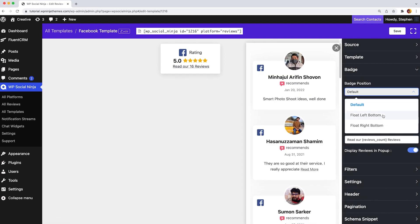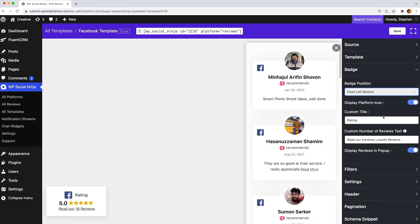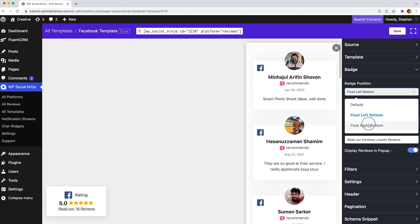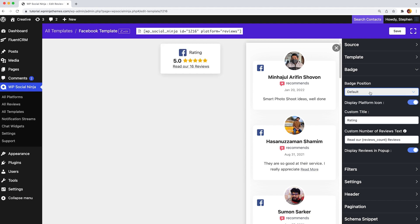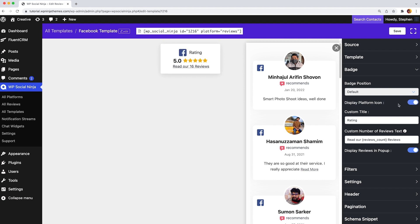Choose whether to float the badge either on the left bottom or the right bottom of the screen. Next, you can turn on or off your display platform icon. Right after that, according to your wish, you can set your custom title for the display platform.